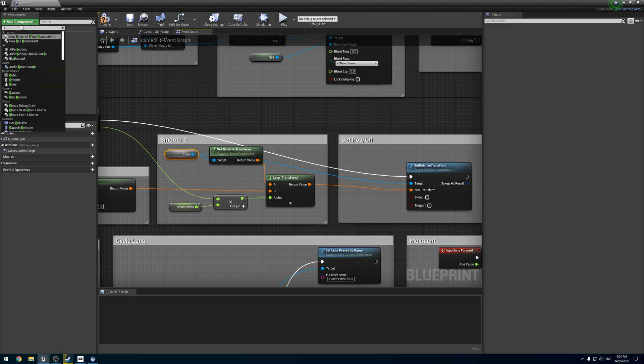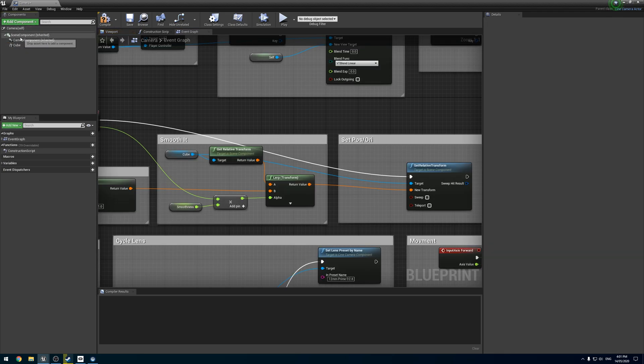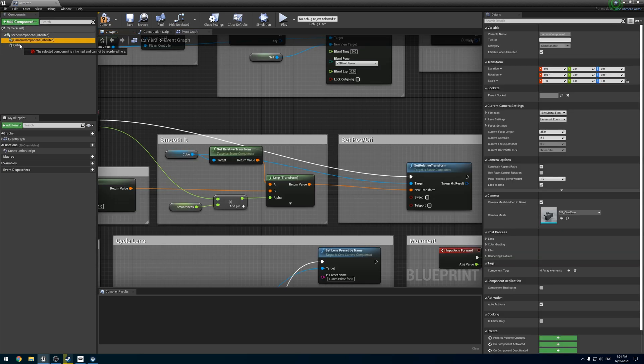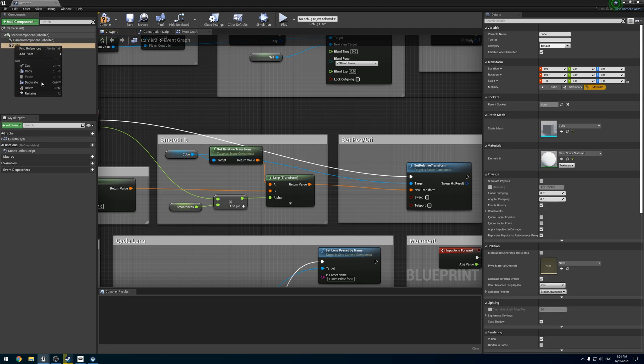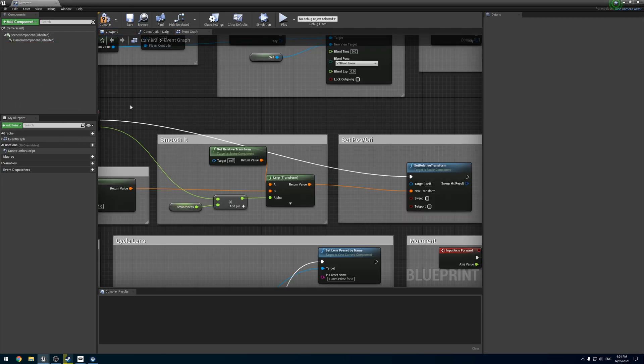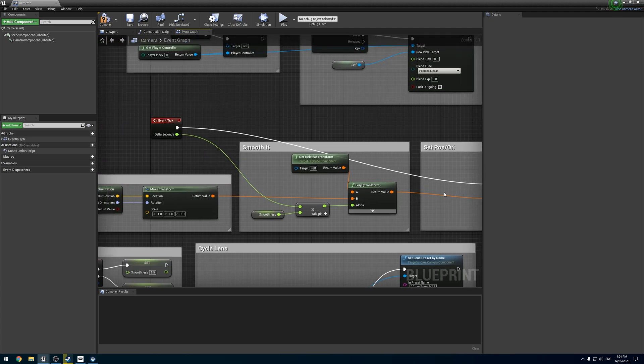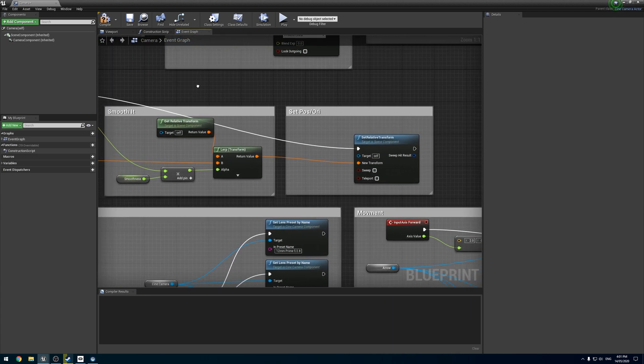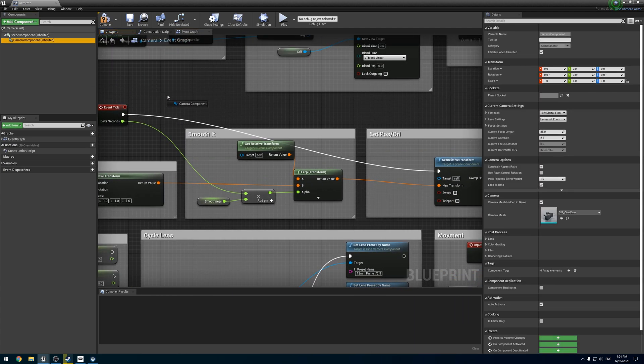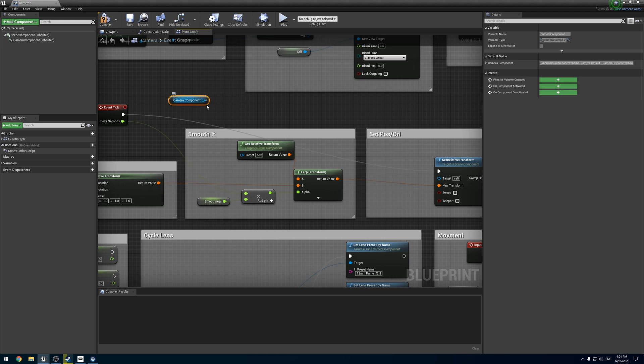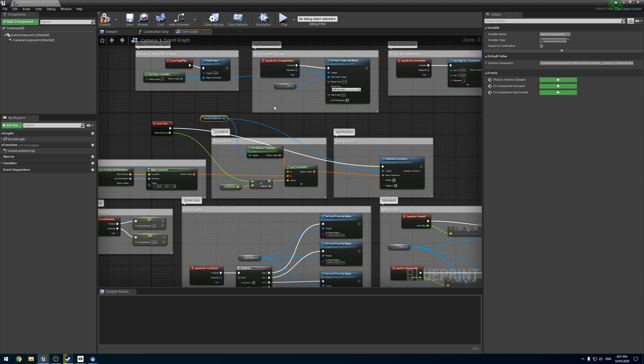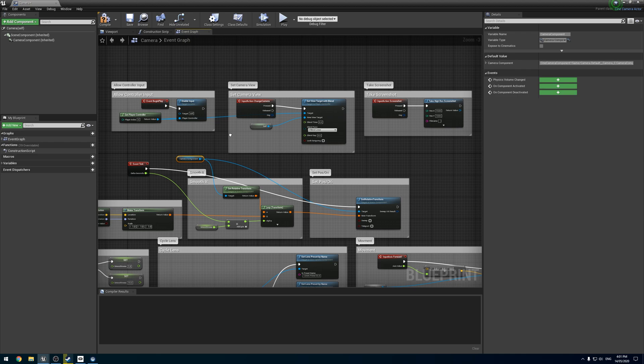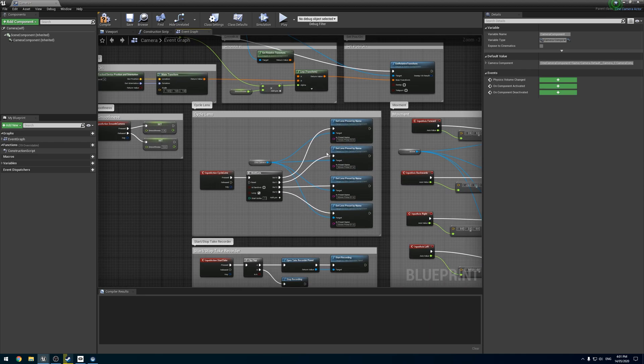Now sadly, we cannot parent these inherited objects to anything. So we have to go around that. For our relative transform stuff, we're going to directly use the camera. We can just drag it in and do like that.